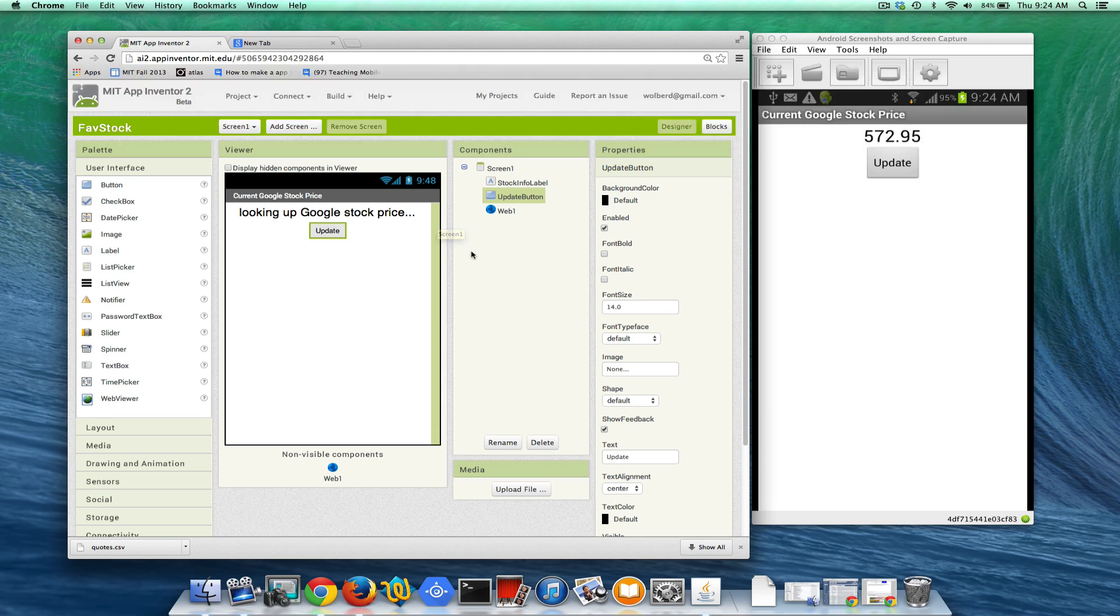What I want to do is just change my app so that it lets the user enter a stock symbol and instead of getting Google stock, it gets that.